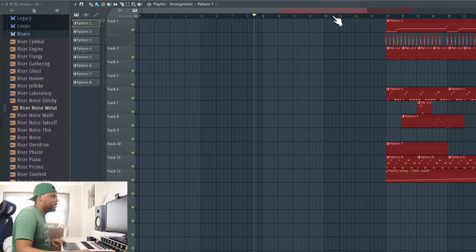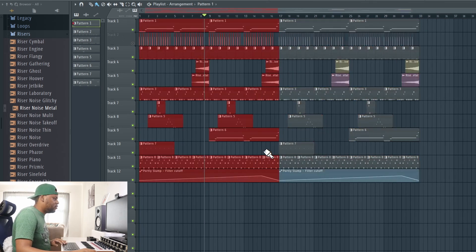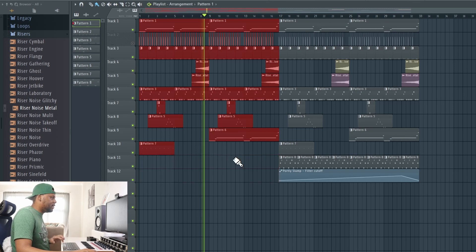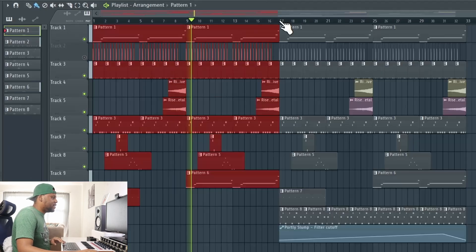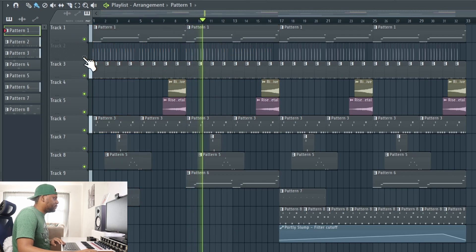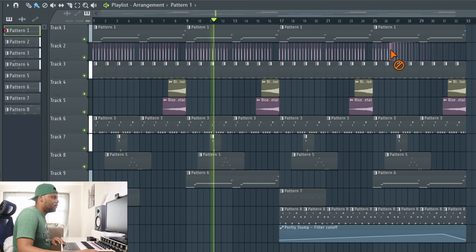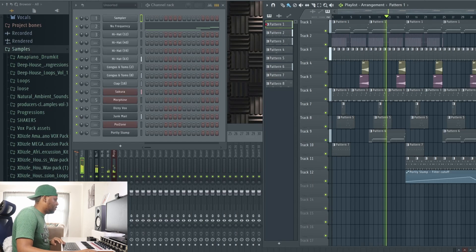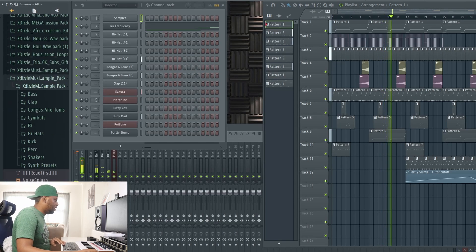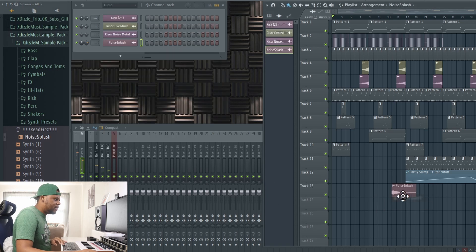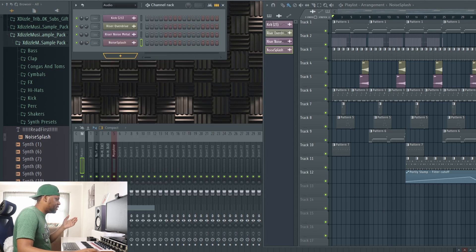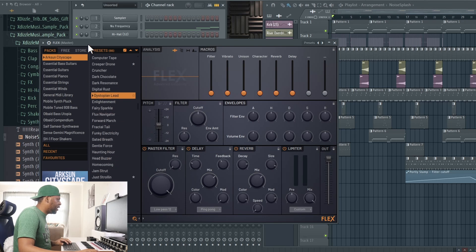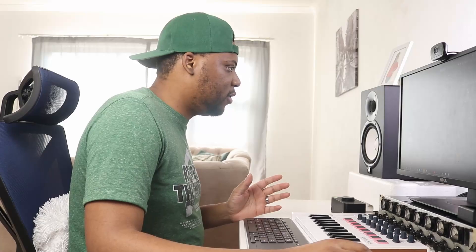I'm going to take all of these up like that and duplicate. I want this sound to come in on the second after 16 bars like that. I'm going to add the noise splash right here. You know what, I've been using the same noise splash for a minute, so let me go in here and see if I can find something totally different.